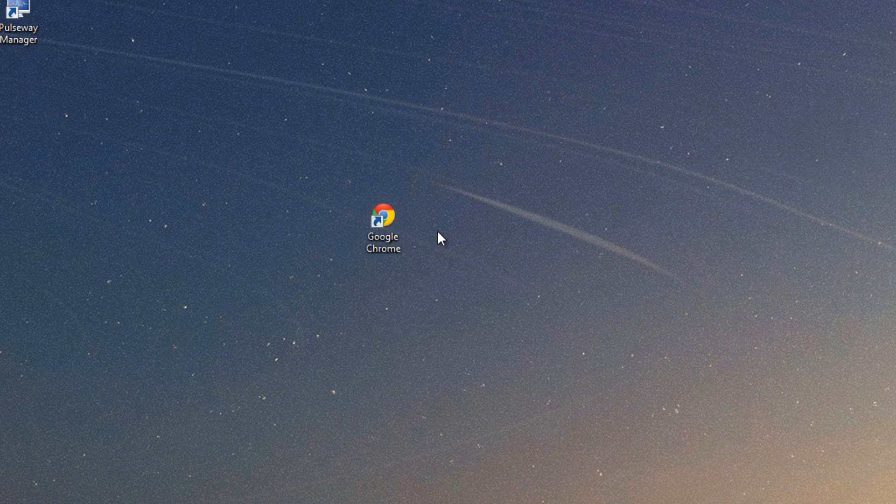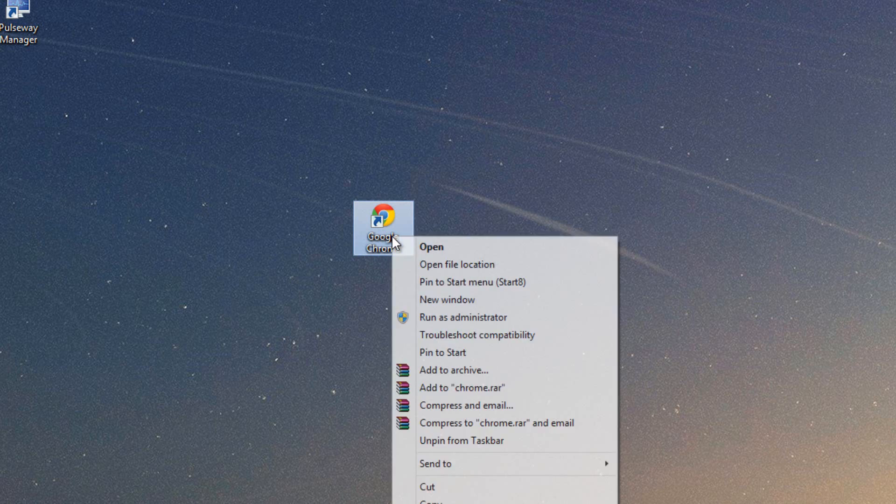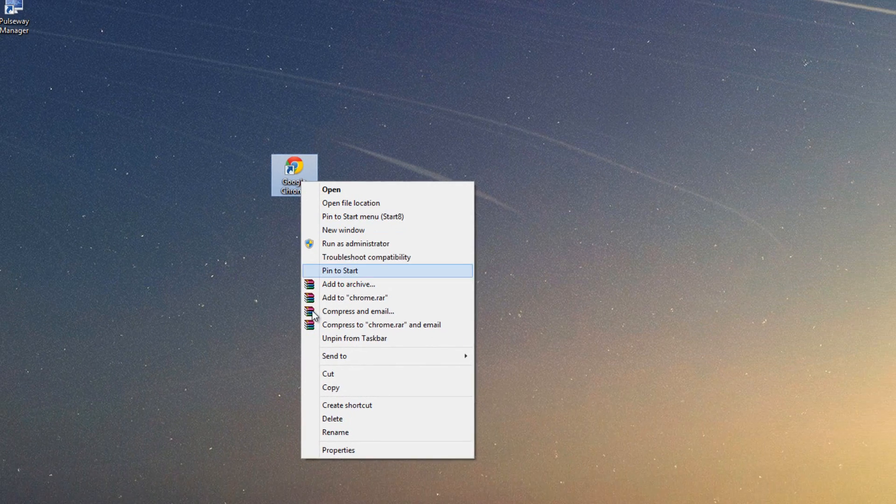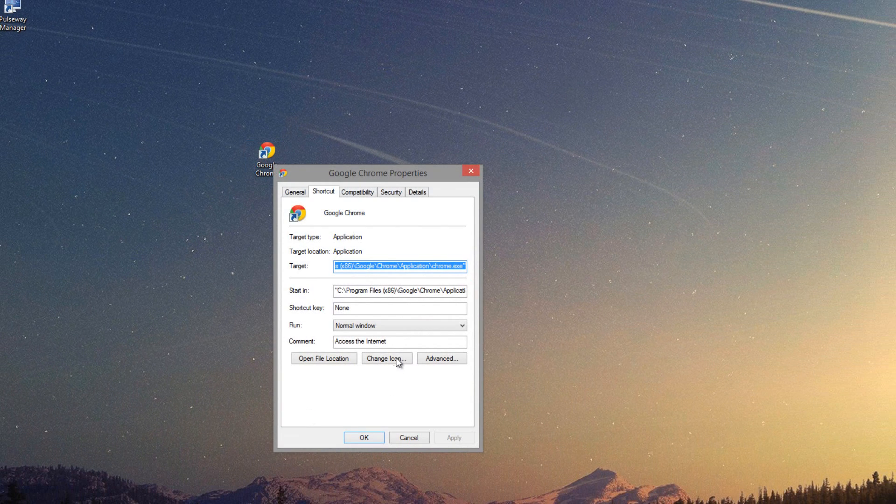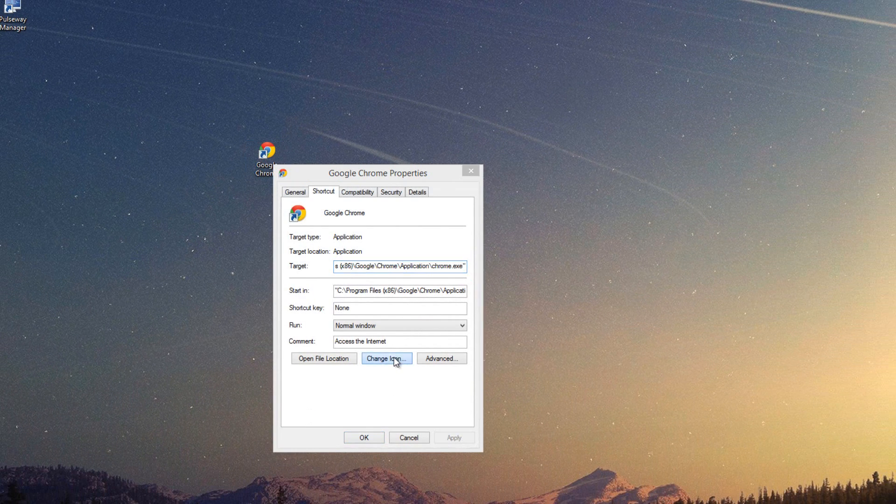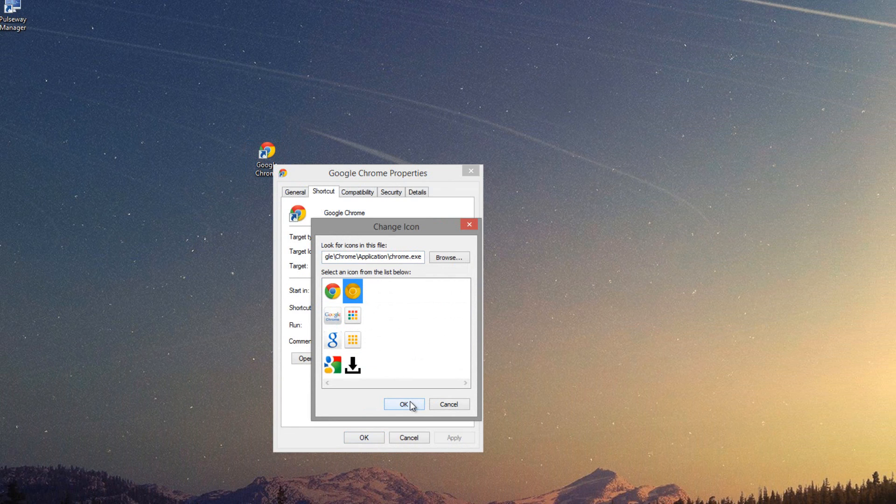Now pretty much the last thing I'm going to show you guys is enabling the gold Chrome icon. So if you right click the Chrome icon on the desktop and go to Properties, you can click Change Icon. If you click Change Icon, you will be brought to this area here.